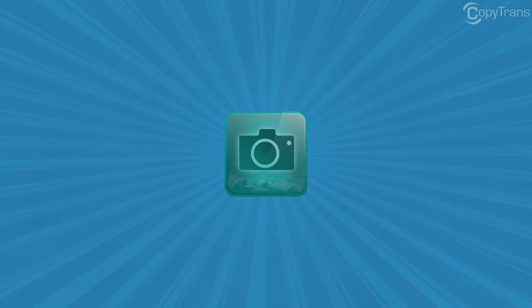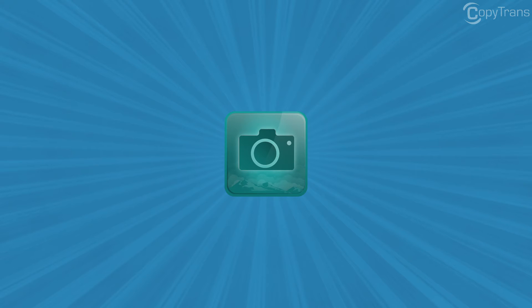Hi guys, Thomas here with CopyTrans team and in this video I'll show you how to back up your iPad or iPhone photos onto your PC.